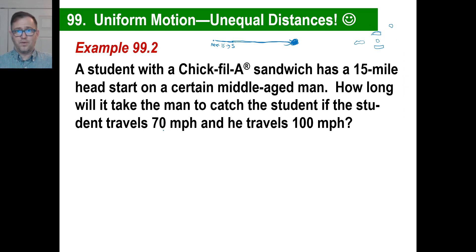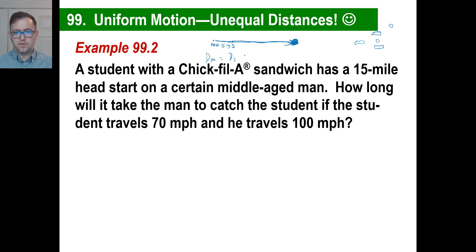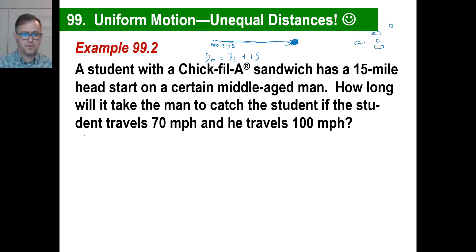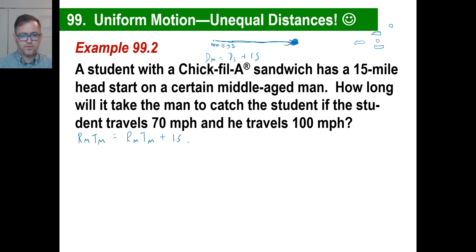So now we have a distance equation. The distance of the middle-aged man is the same as the distance of the student, but he has to cover 15 more miles. So if you want to write the equation: the distance of the middle-aged man equals the distance of the student plus 15. Written with rates and times: rate of the man times time of the man equals rate of the student times time of the student plus 15.